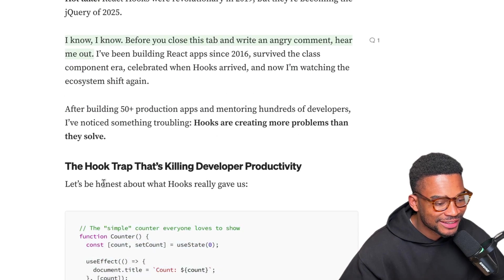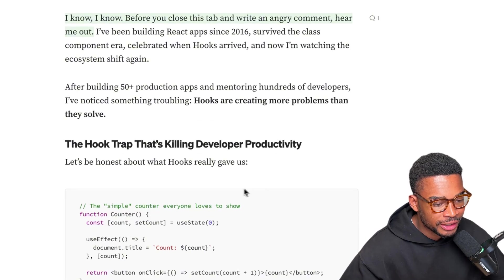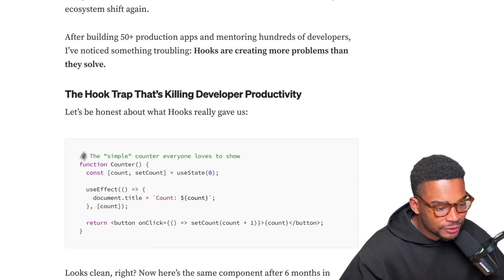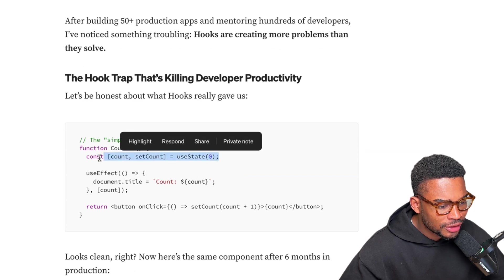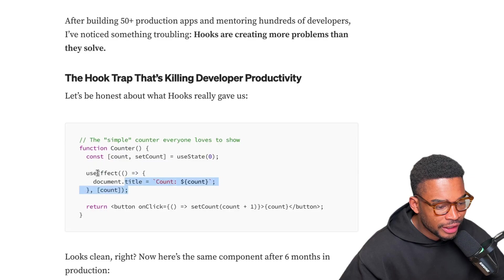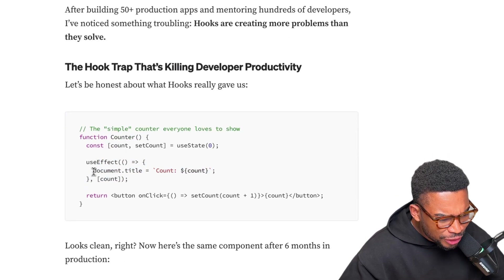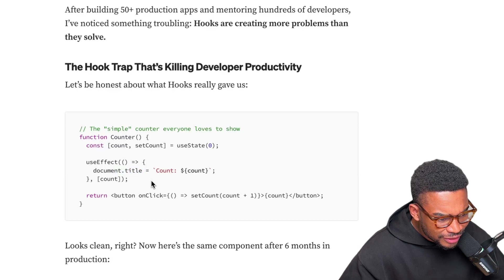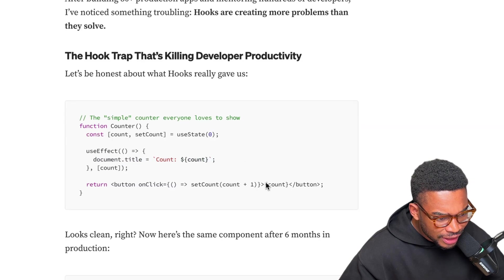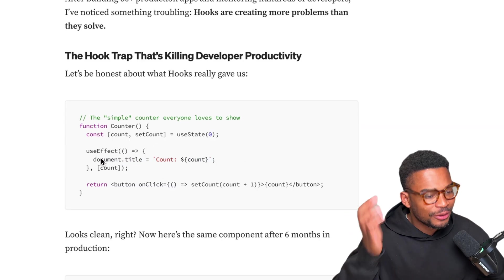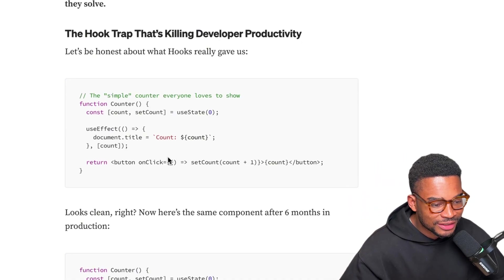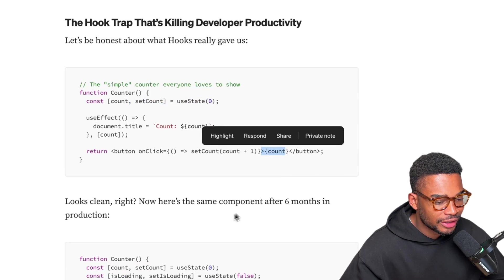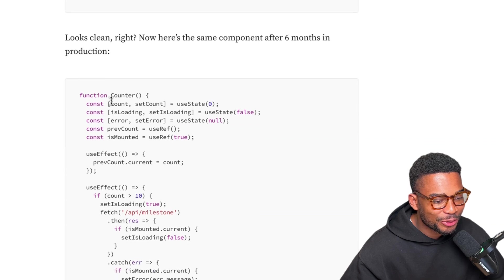The hook trap that's killing developer productivity. Let's be honest about what hooks really gave us - the simple counter example everyone loves. Yes we have a useState hook to store the state. We have useEffect right here that's going to update the state. Wait what is this doing? Document.title - no one ever does this though. Why do you need to do document.title if the count is already in there? Oh sorry, the title of the page. No one really does that but okay. Yeah so when it's clicked it increases the state by one and that updates here. Simple. Looks clean right?